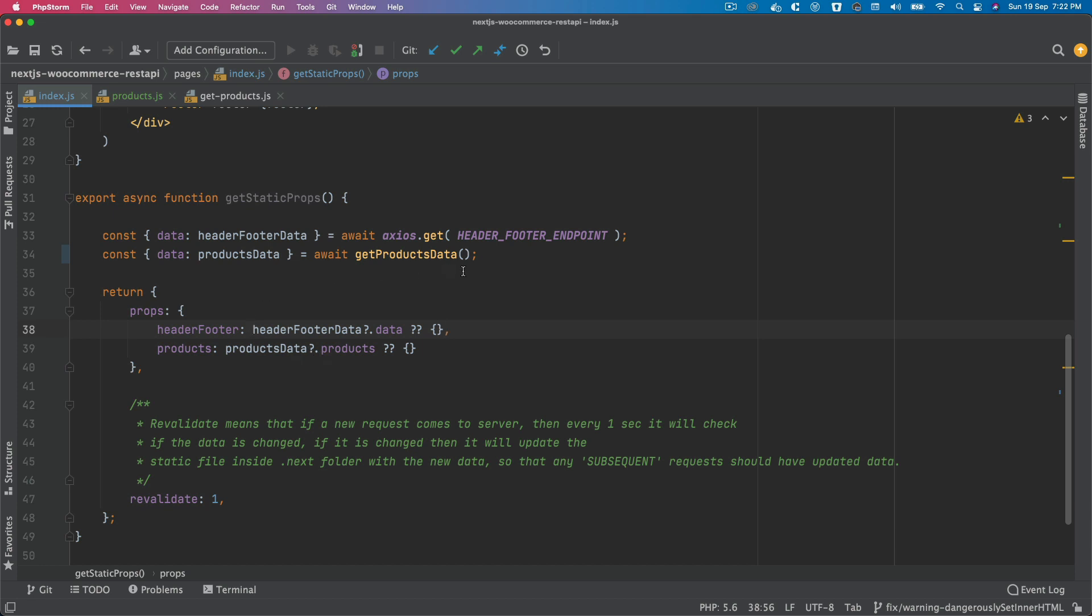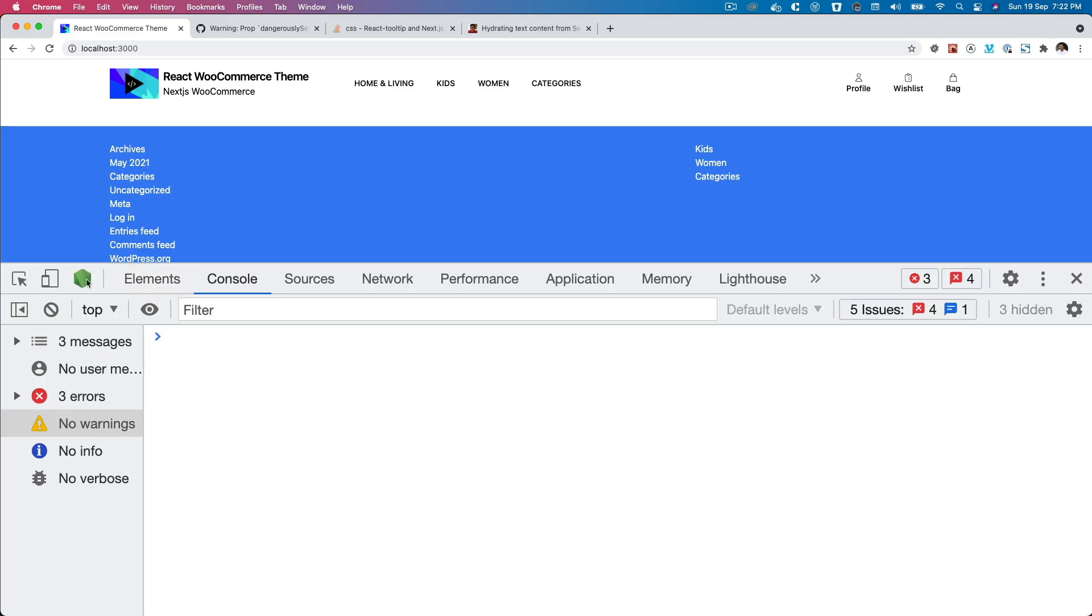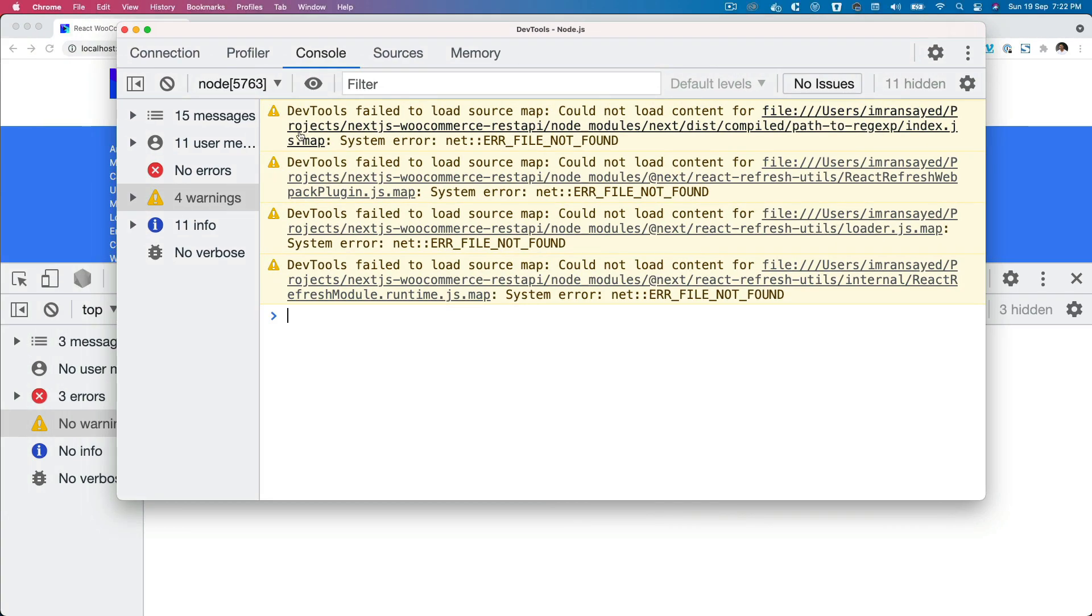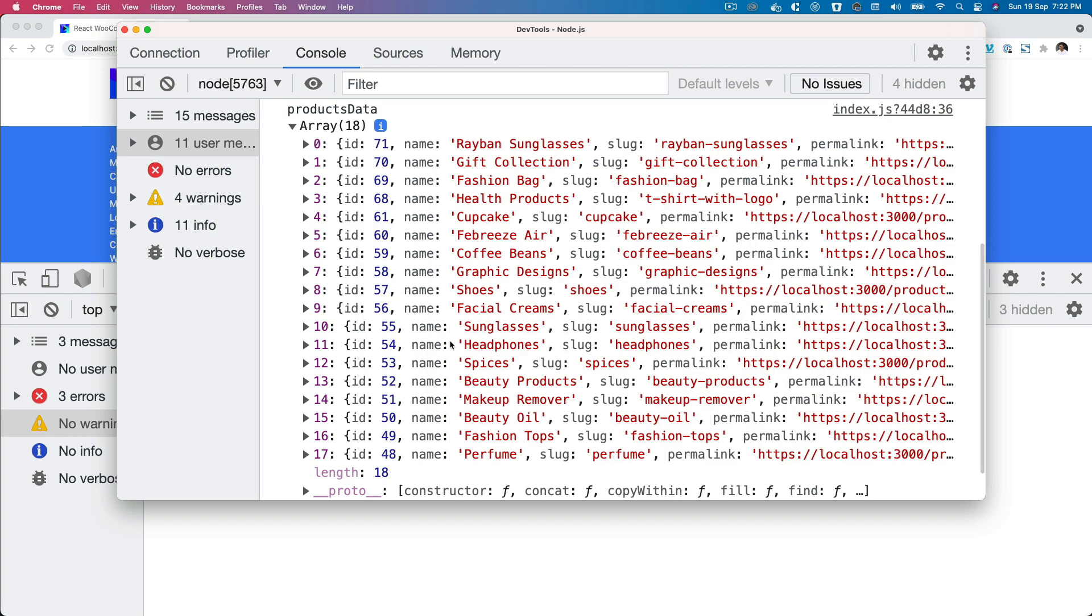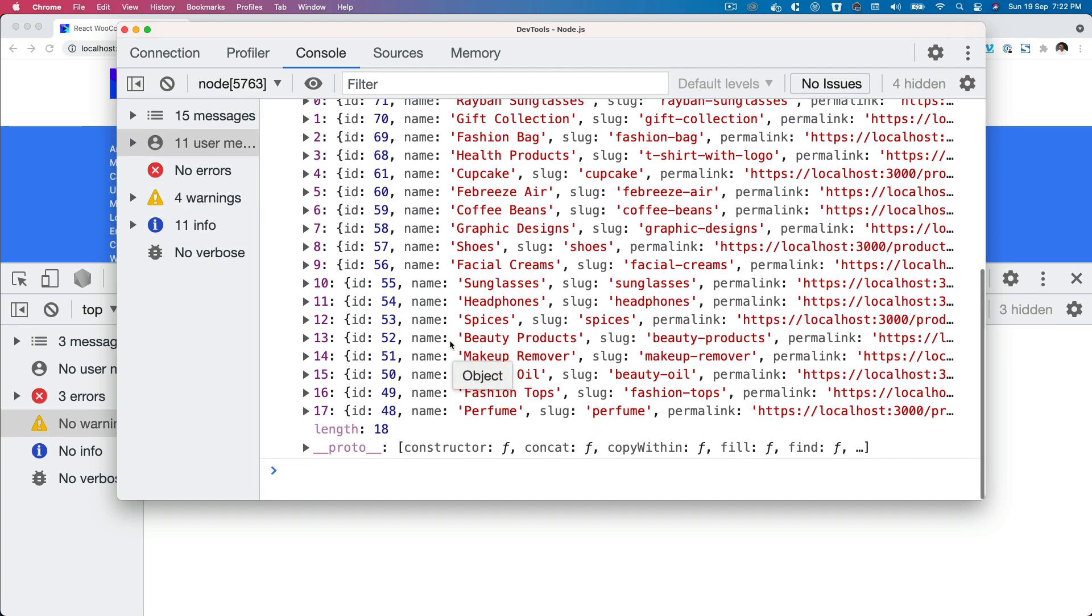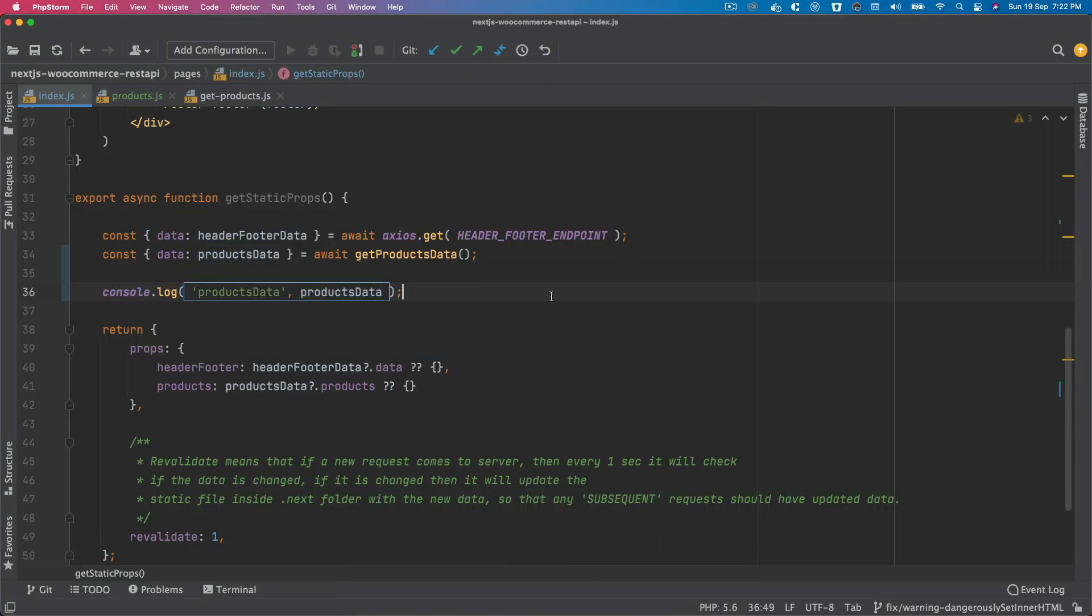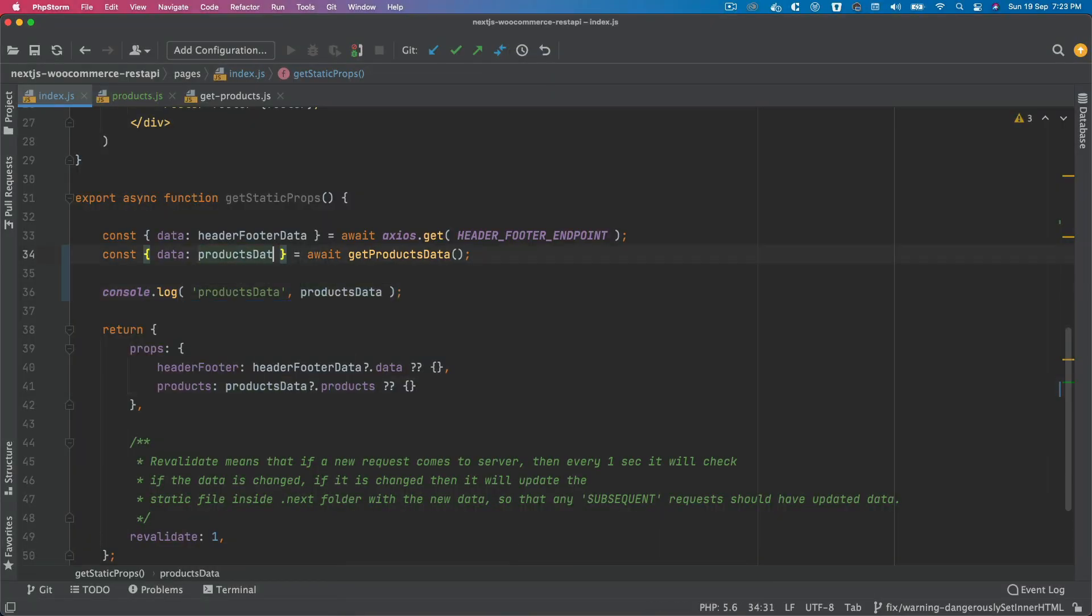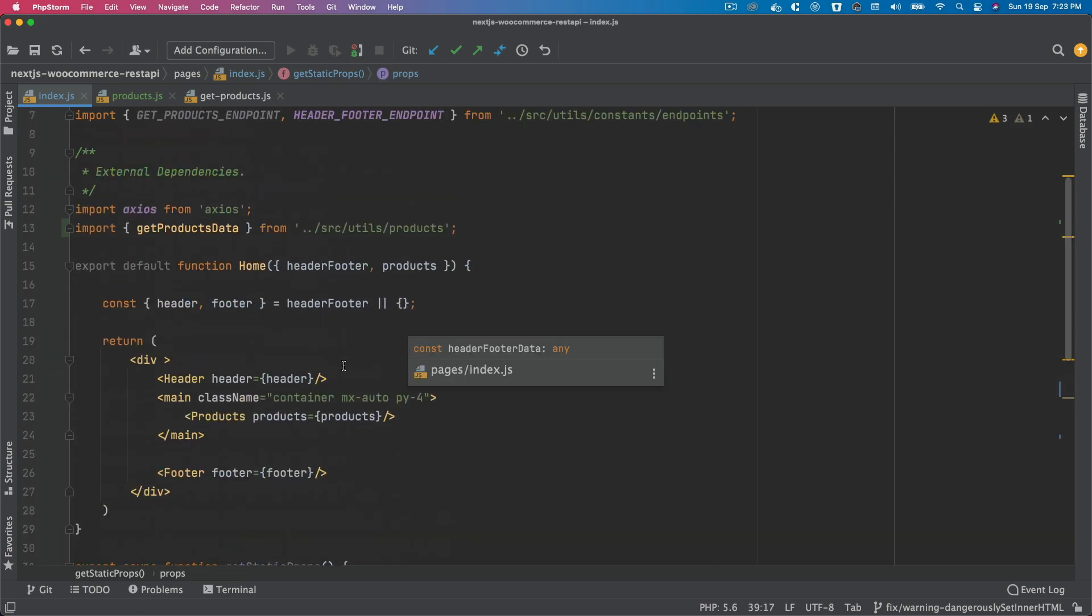So now if we check this node, we're going to check that products data. Great, we've got the product, which is excellent. We can just say products and we can directly pass that.